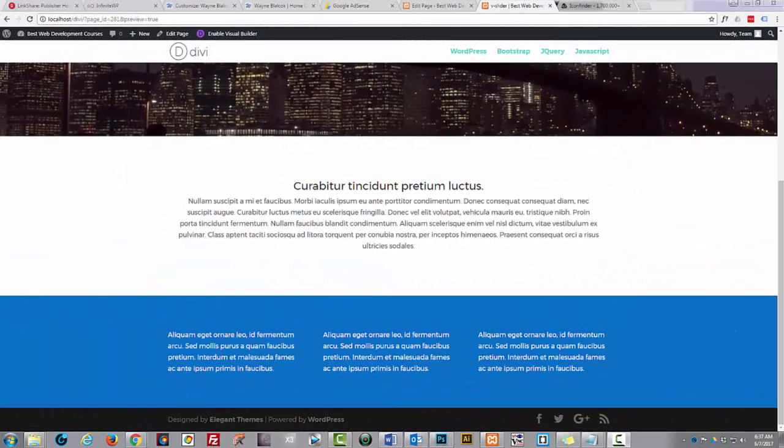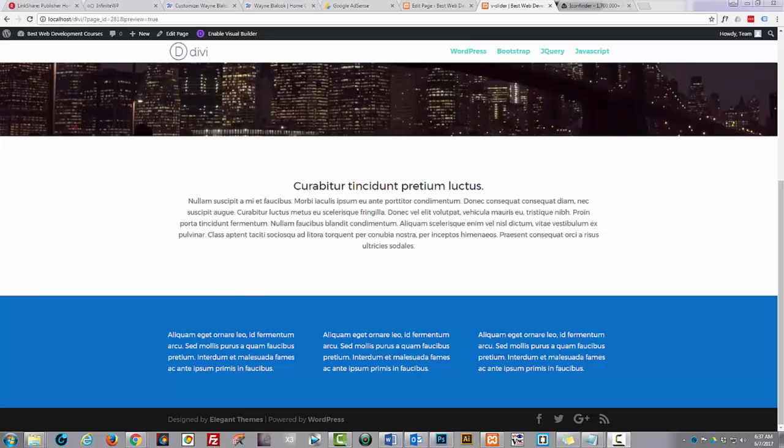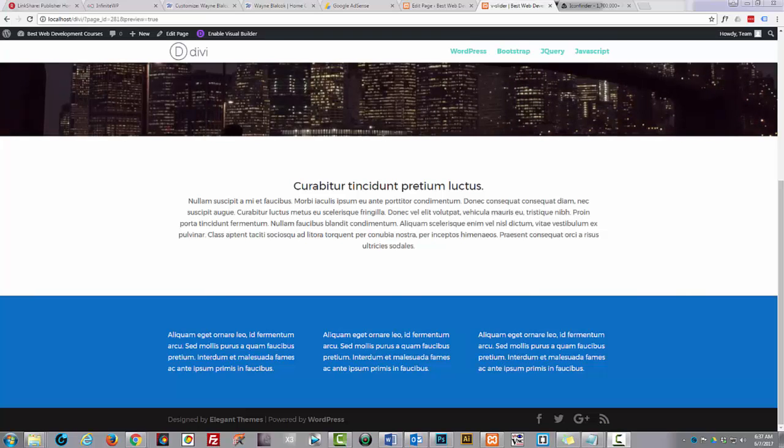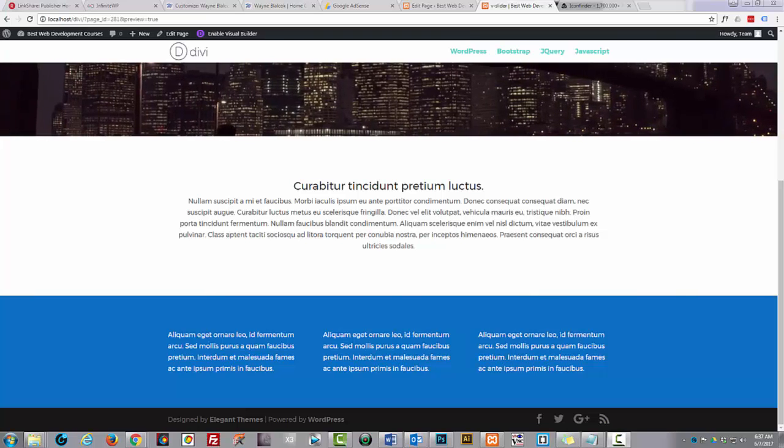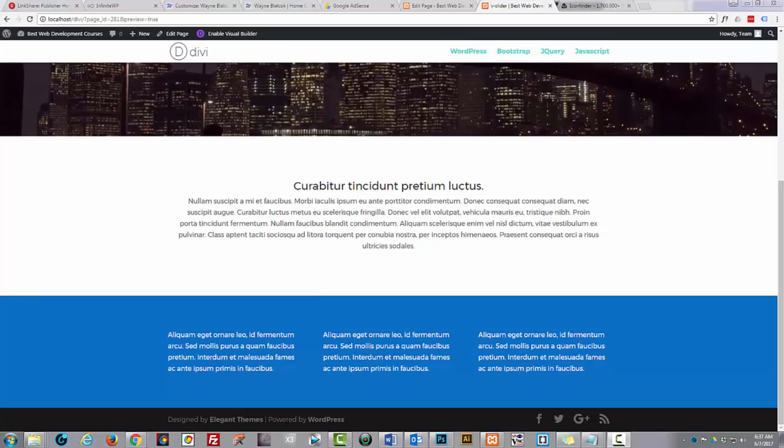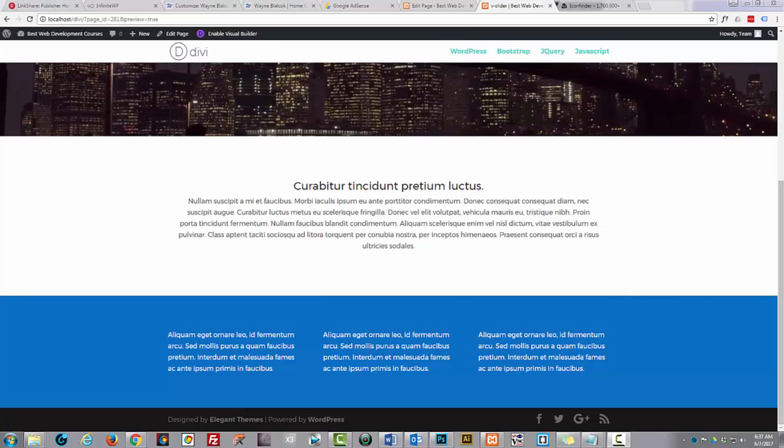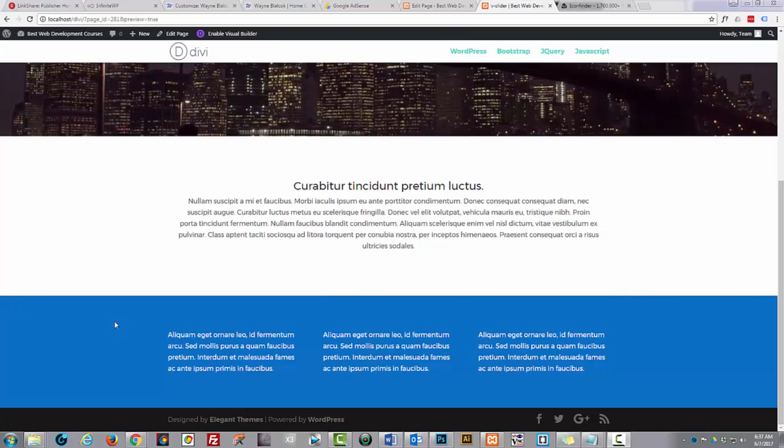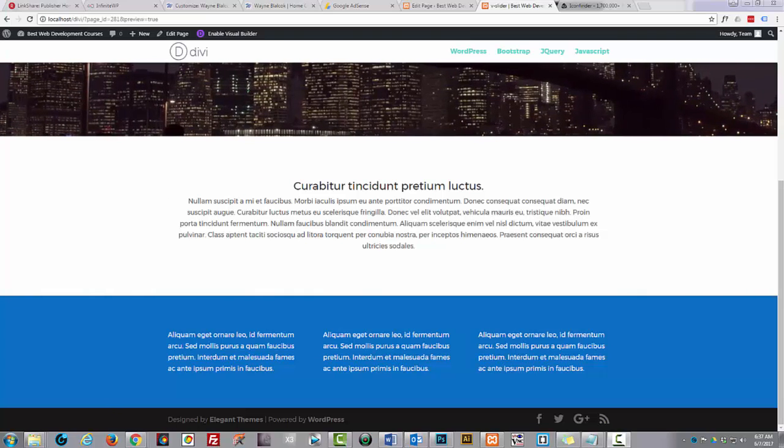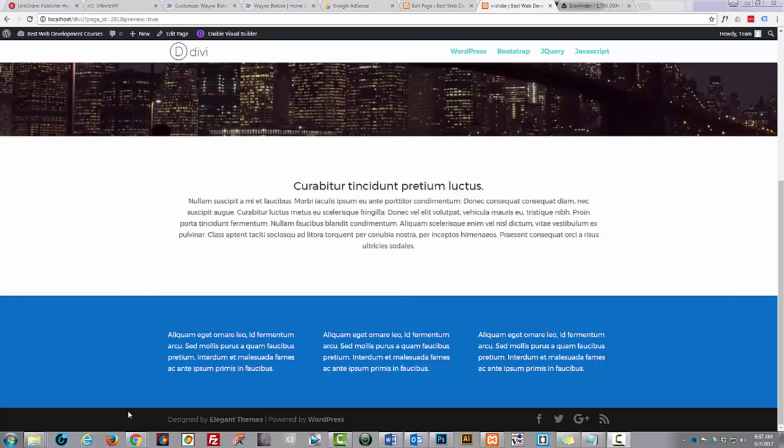Hi guys, this is Jamie from System22 and GreatWebDesign.com continuing our series of Divi theme videos. What we're going to do in this one is a very quick one - we'll show you how to remove the bottom bar here from your Divi theme.